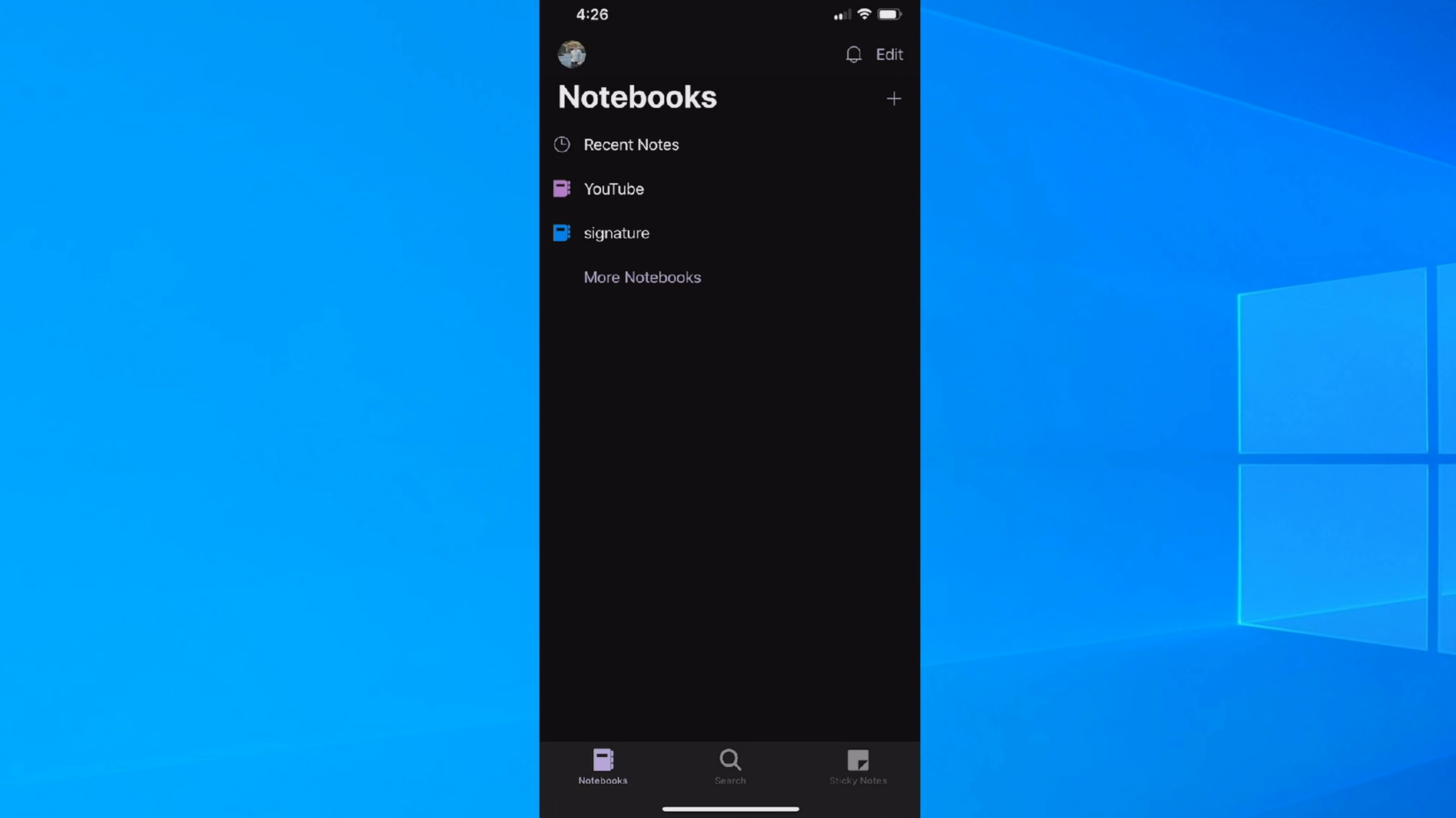Tip number three, you can create sticky notes in the OneNote mobile app and have them automatically synchronize and show up on Windows 10. First off, you need to get the OneNote app. You can get that through the App Store or the Play Store. It's free to download and install.